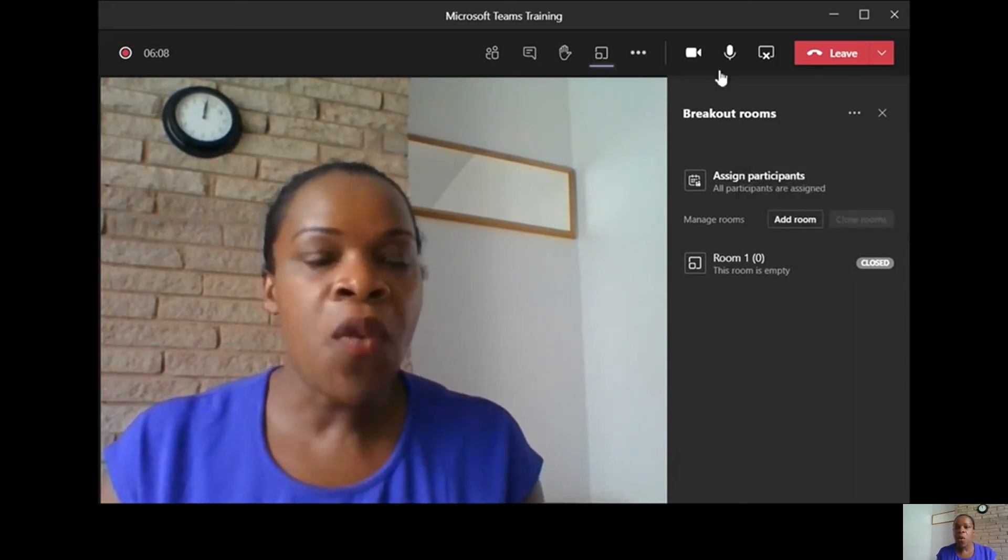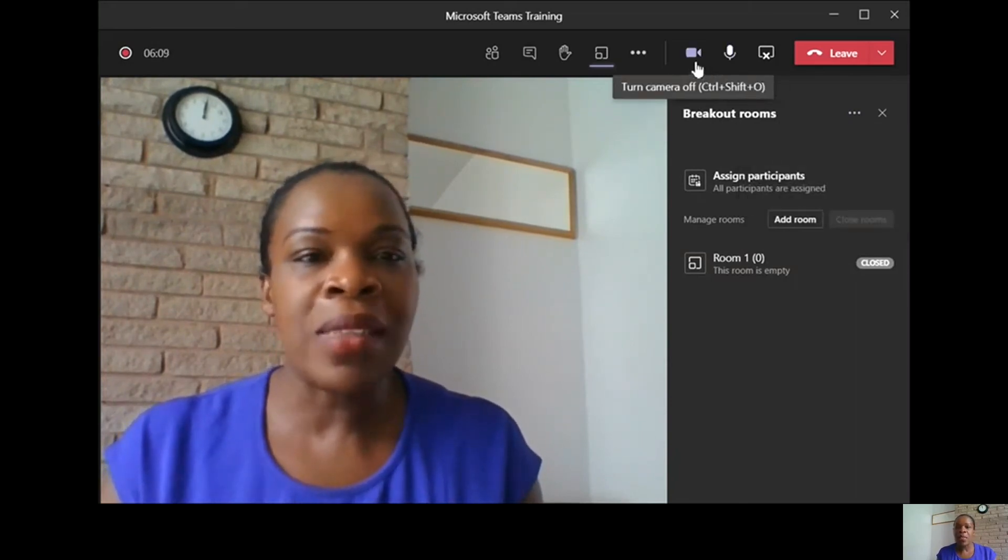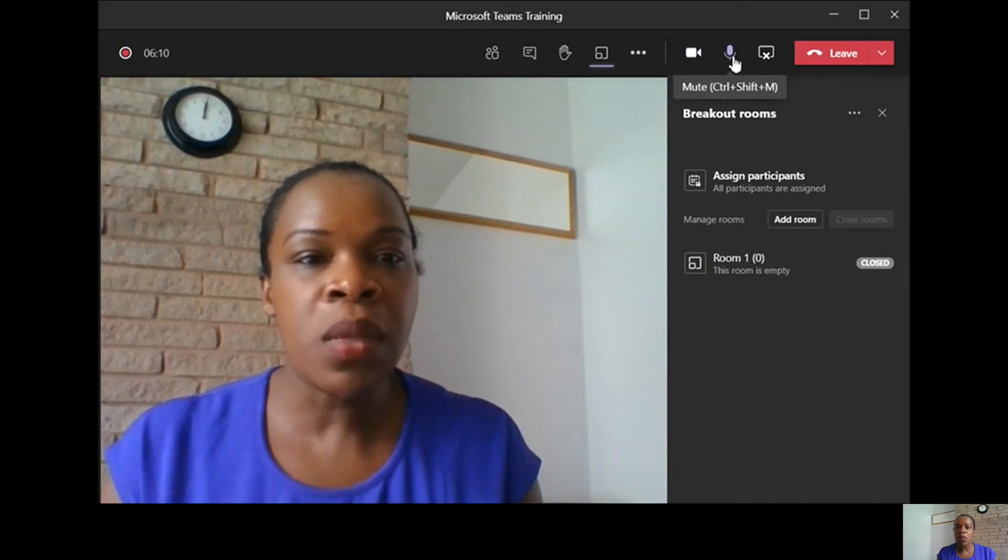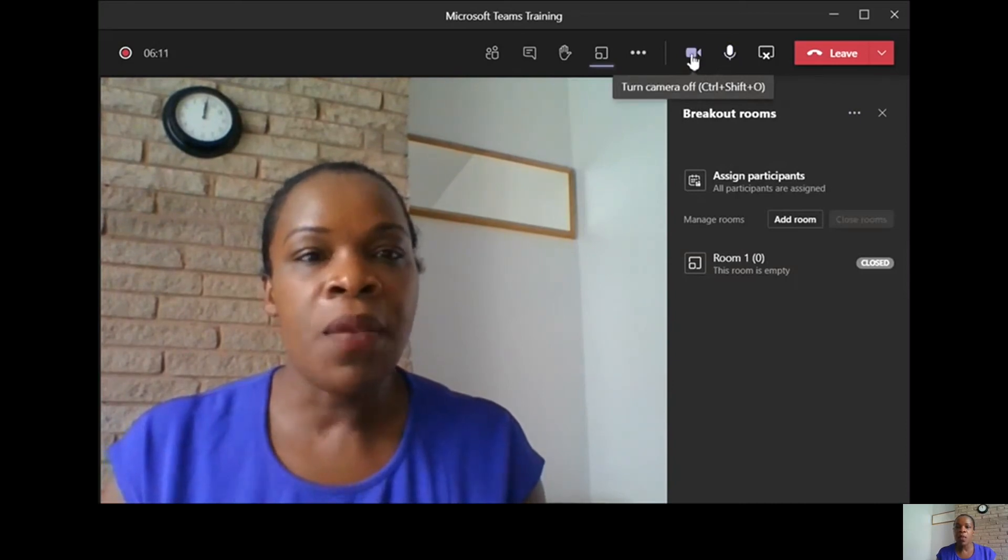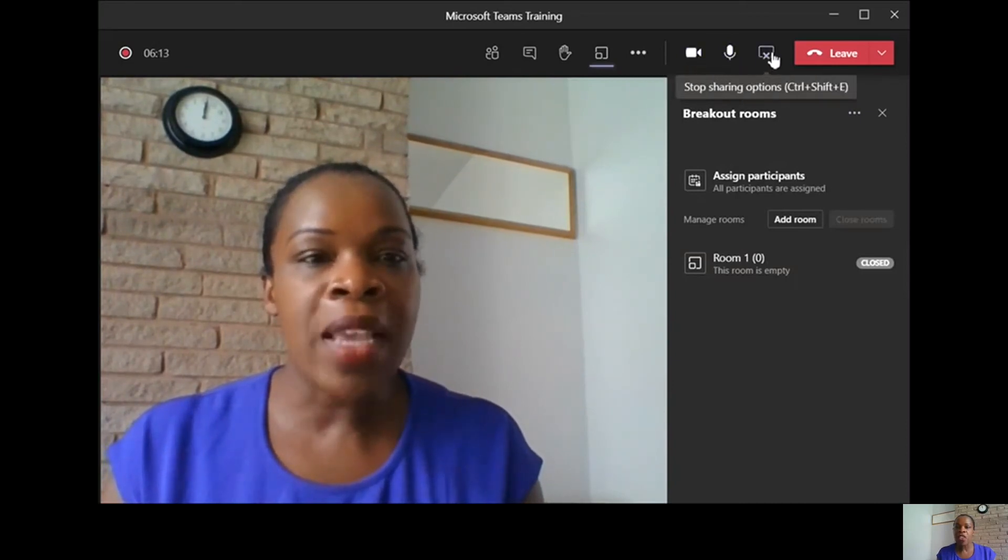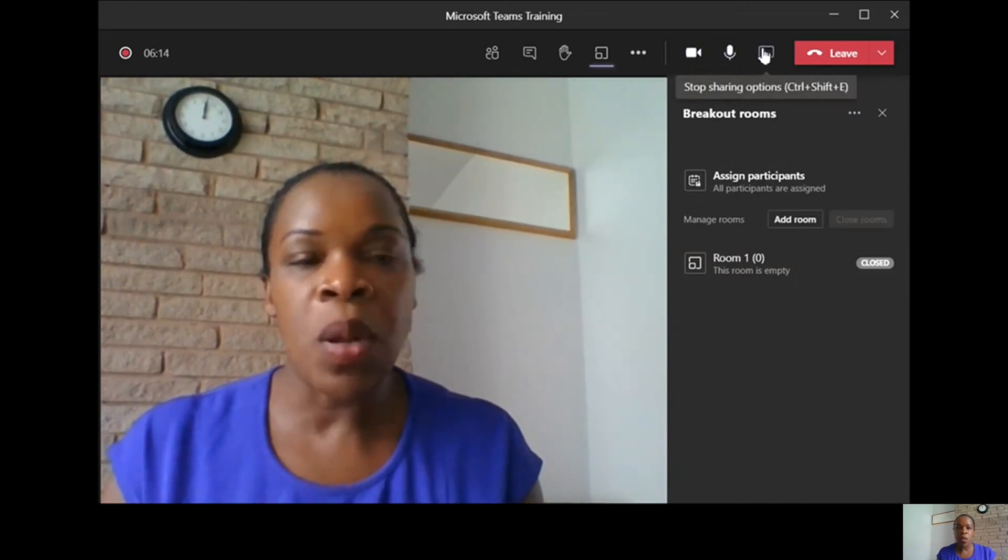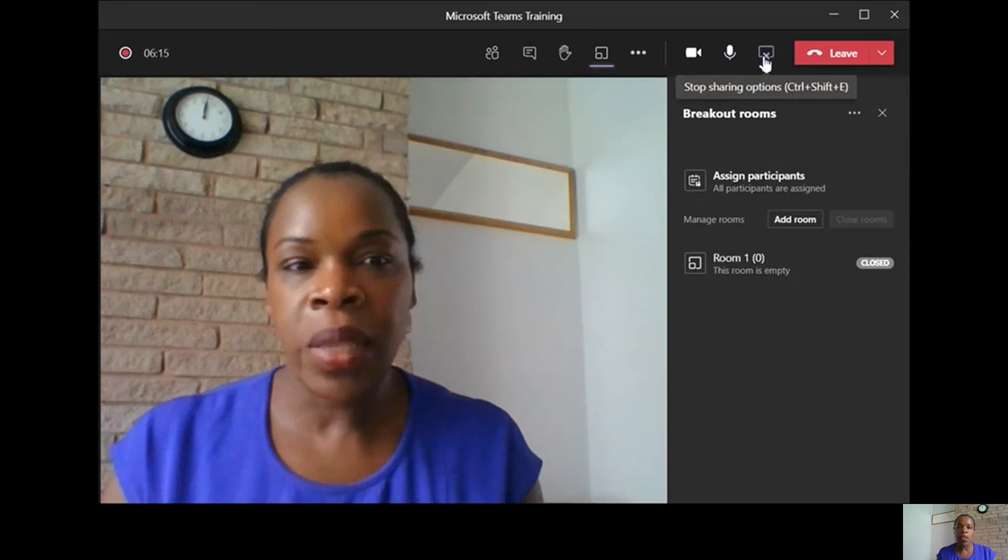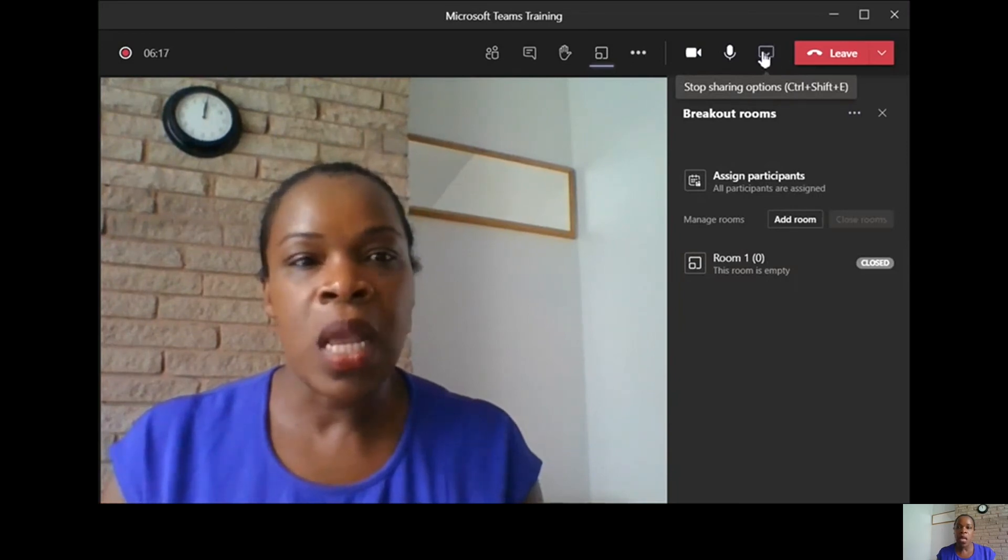That's the mute function, the video function, and that is your share button.